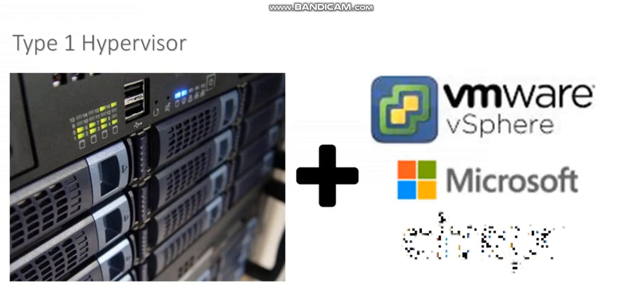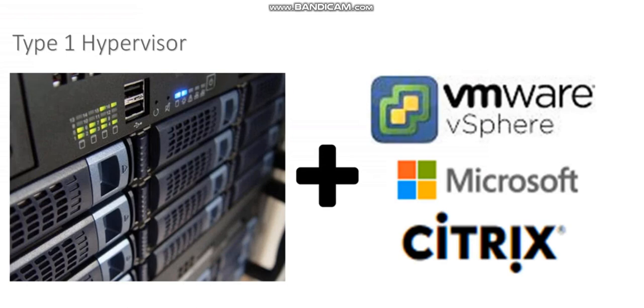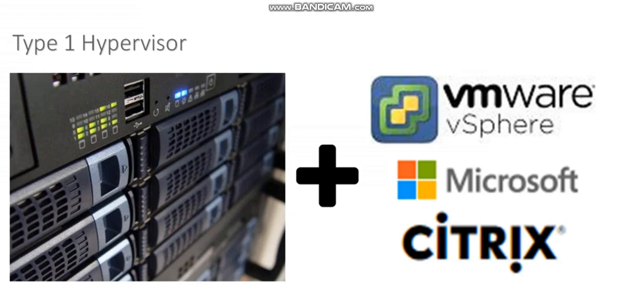There's different options out there for type 1 hypervisors. We have VMware ESXi, the most commonly utilized hypervisor. We have Microsoft Hyper-V and Citrix Zen server. There's Red Hat options and other hypervisor options as well. These are probably the big three at this point.